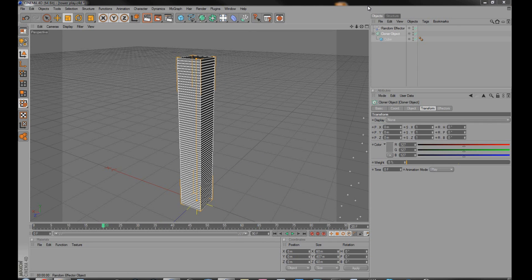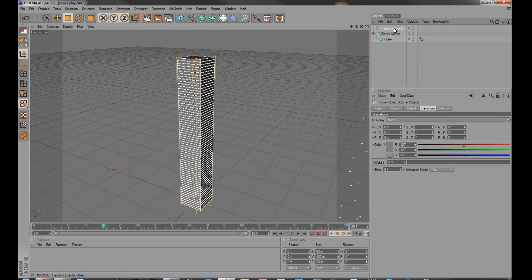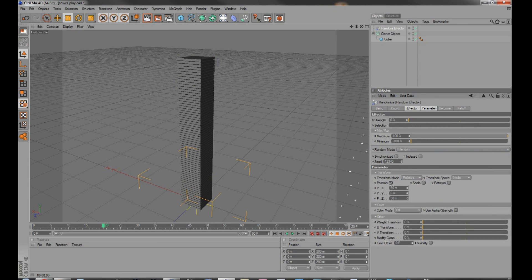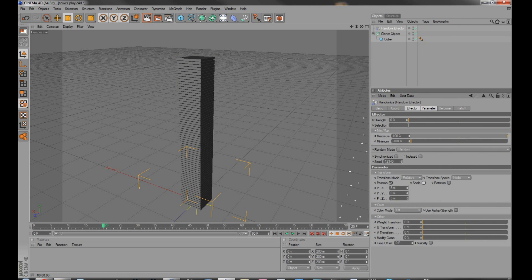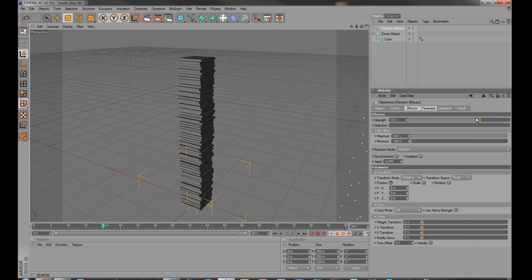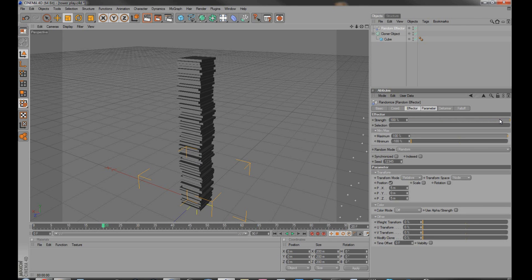So another thing we can do is we can add a randomizer to this thing, and we can say, okay, over here at the position marker, I only want you to move up to, it will say five meters in any direction, and if I take this strength, I can get a purely random seed as it shifts the slabs in this random way in any given direction, five meters.